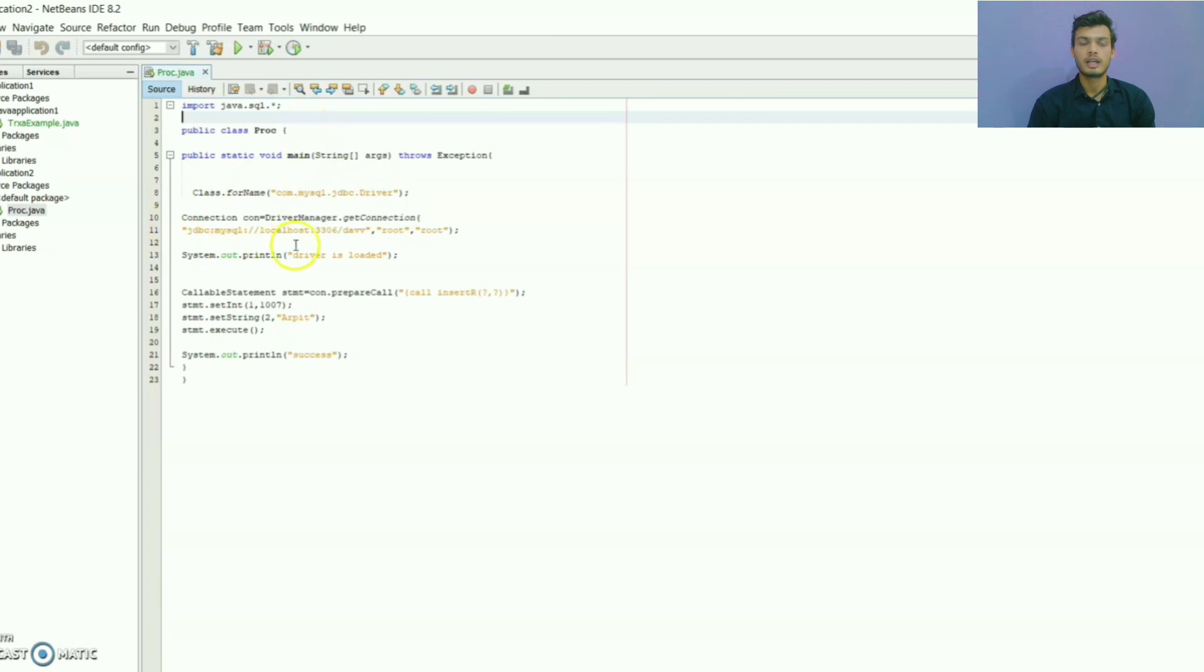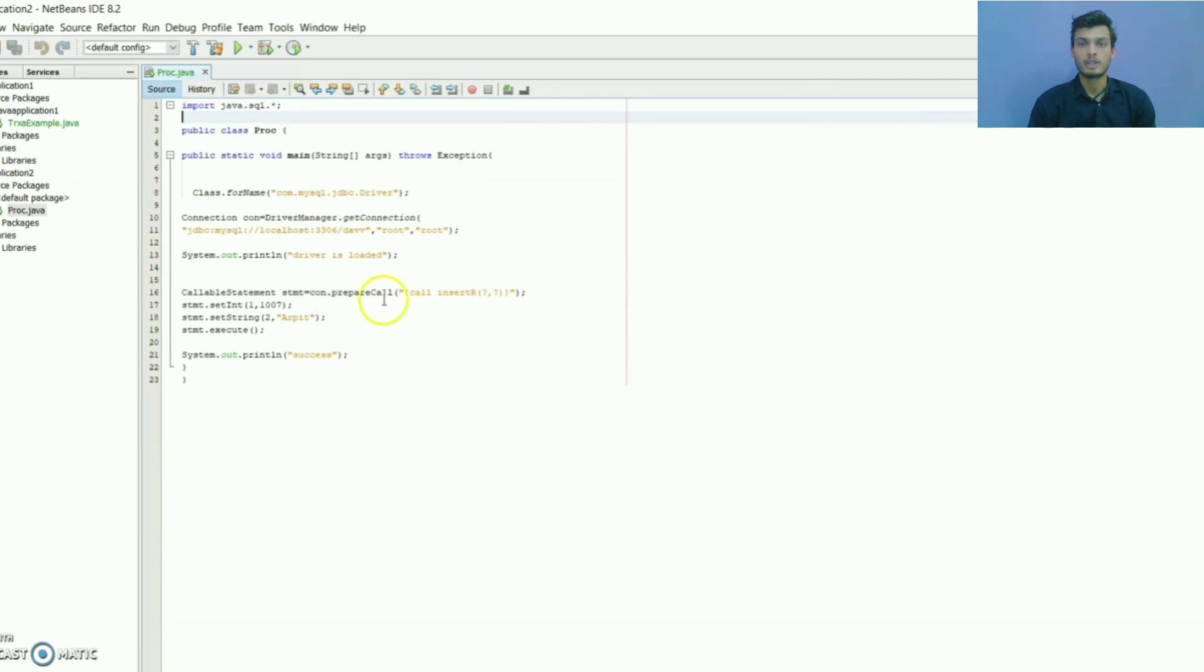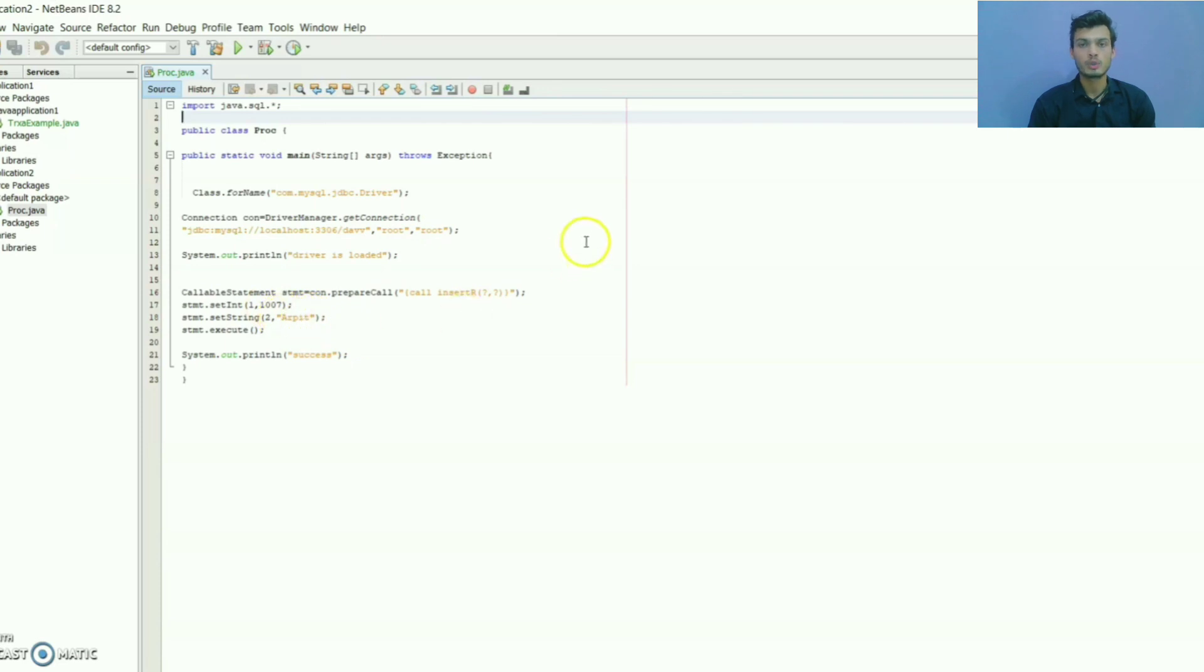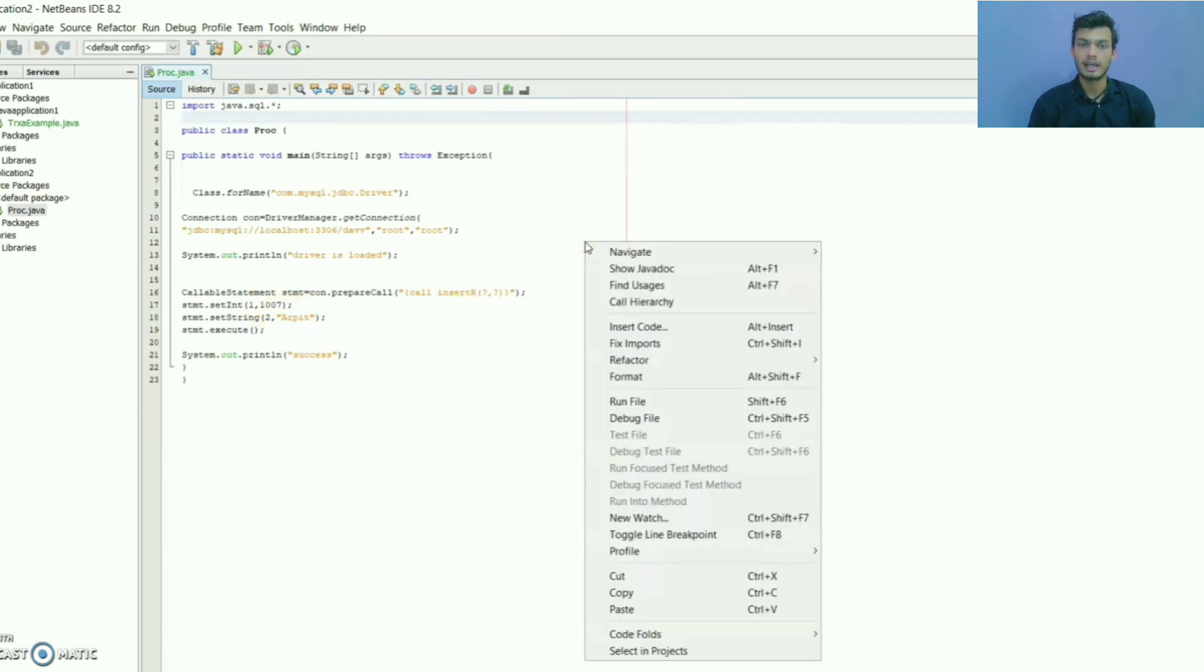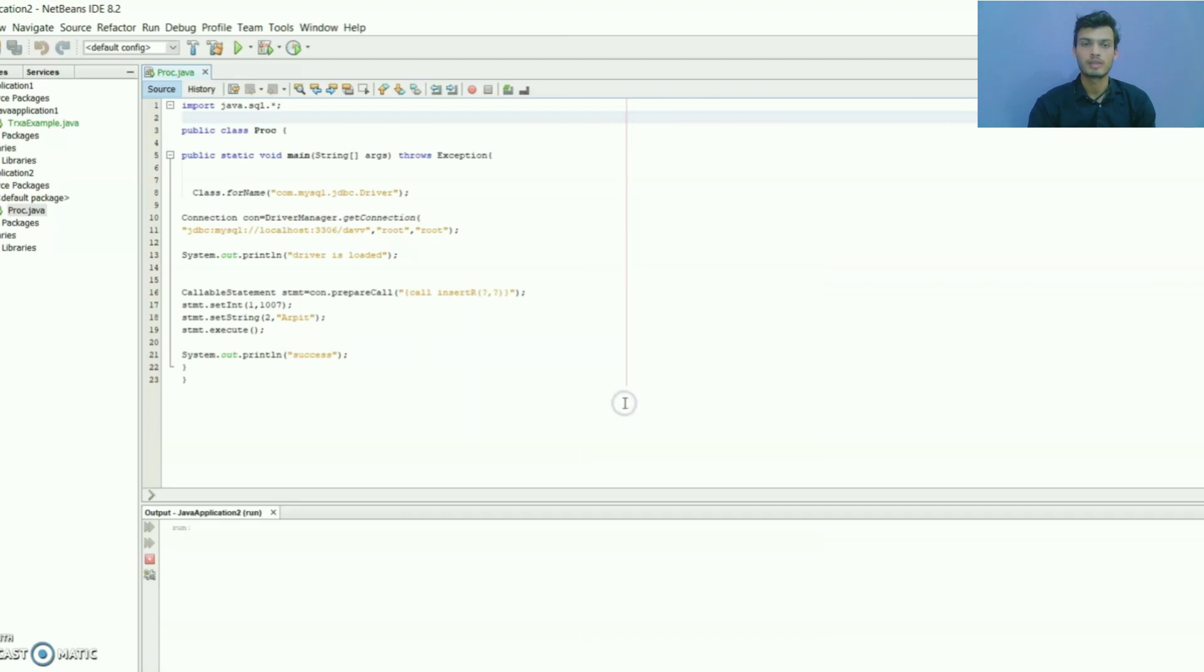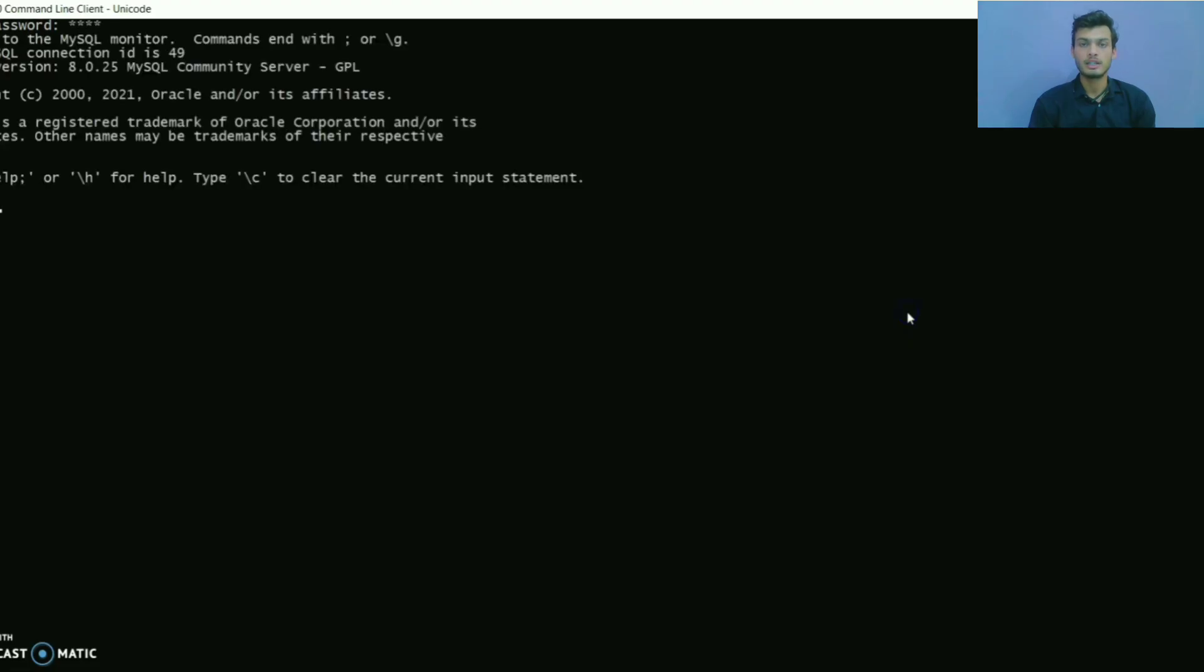Here we have created connection with the database and we pass name of the procedure into the prepareCall method. And using the CallableStatement object we have inserted id and name to the database. Here stored procedure receives id and name as the parameter and inserts into the table. Now let us see the values are inserted into the database or not.